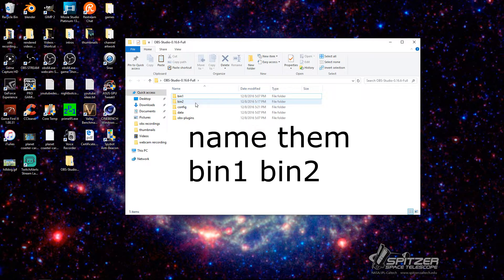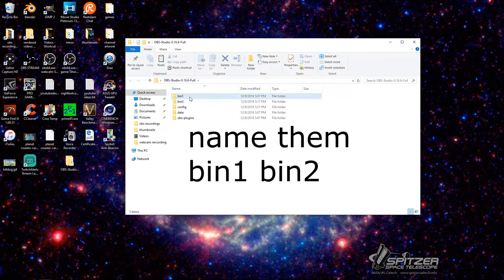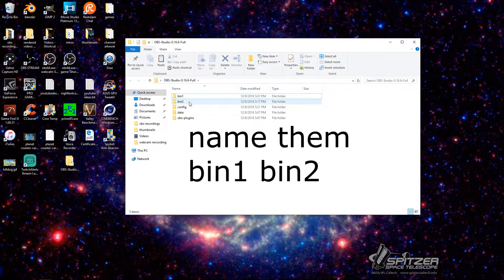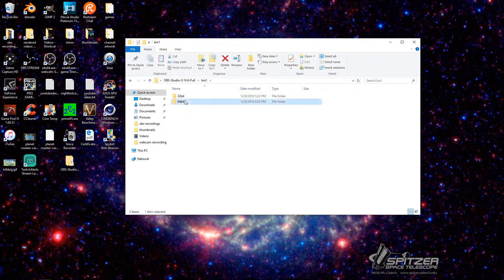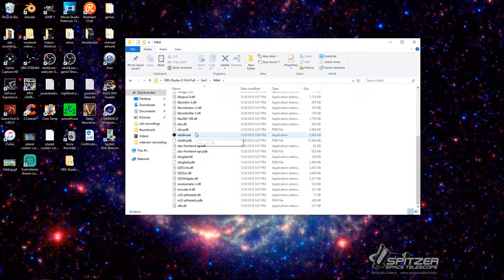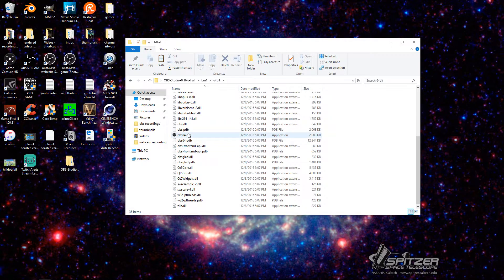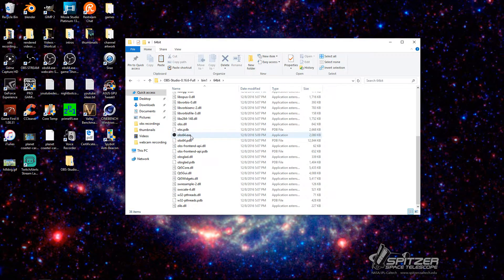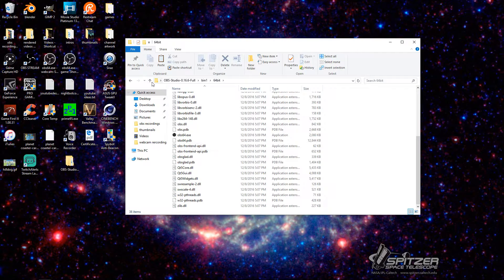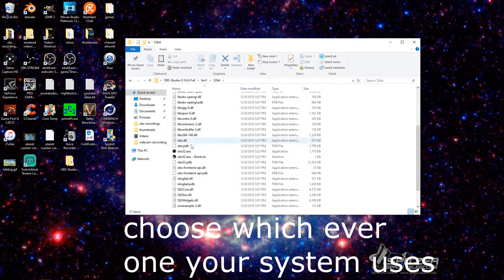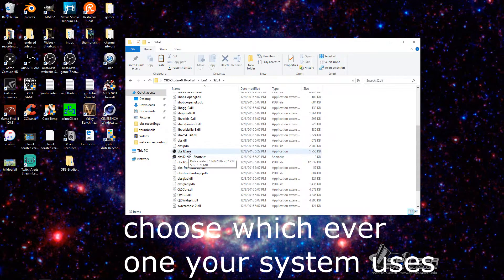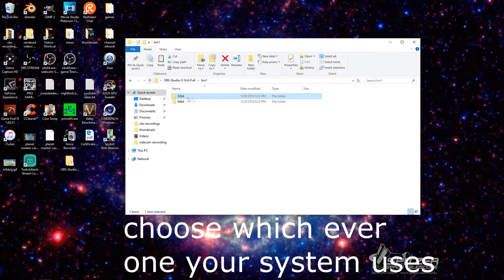You can name it bin 1, bin 2. That's what I did. So you get bin 1, bin 2. Inside of here, you're going to also have your 64-bit or 32-bit, whichever one you use. It's going to be in there. You can create a shortcut for it.